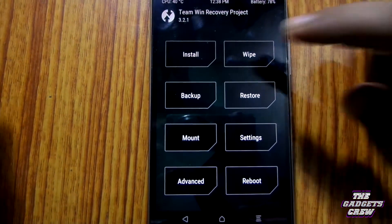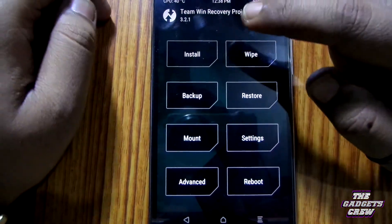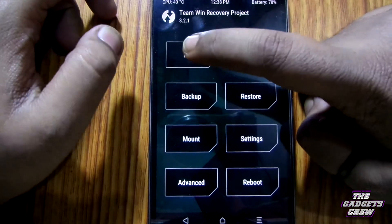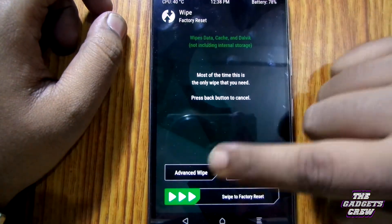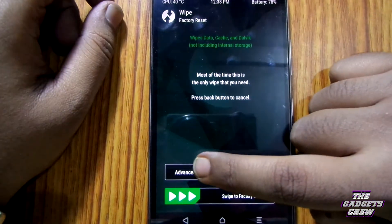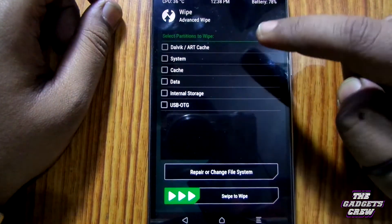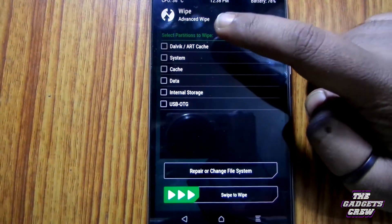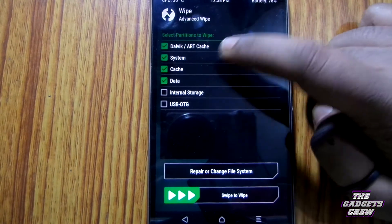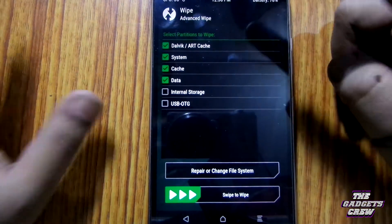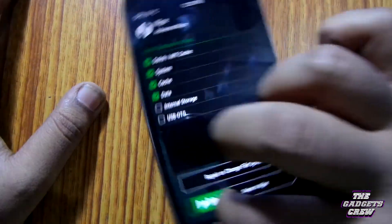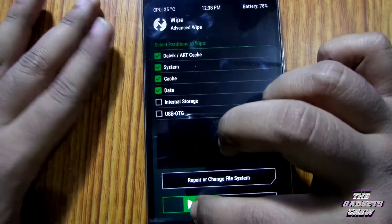So, rebooting into the TWRP. Now, let's head to wipe — the basic fundamental of a ROM flash. Now, let's try to wipe and swipe to wipe.